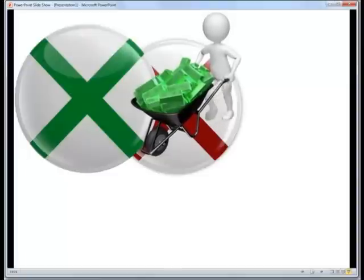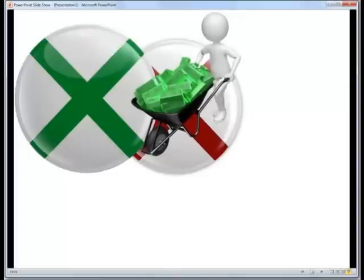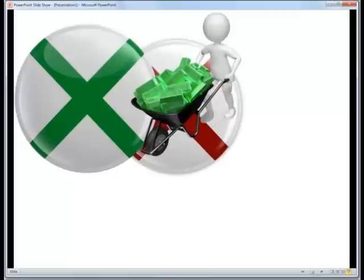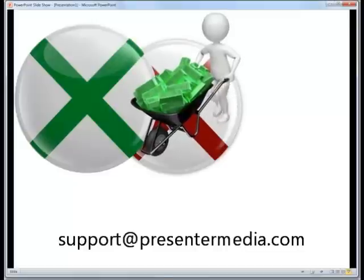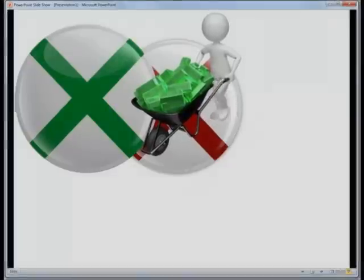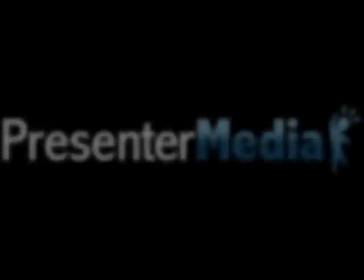I hope this has been informative for you. If you have any other questions, feel free to email us at support at presentermedia.com. Again, my name is Kara and thanks for watching.